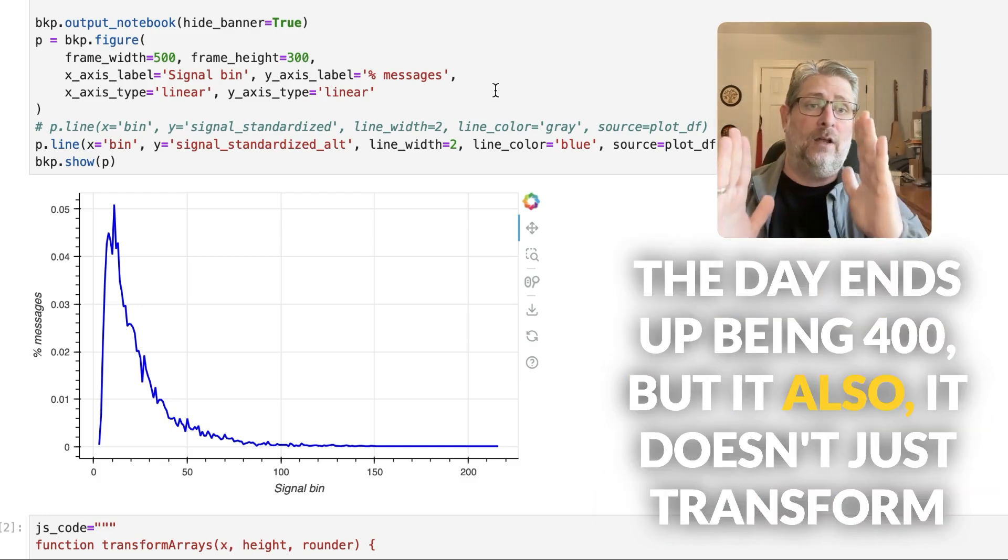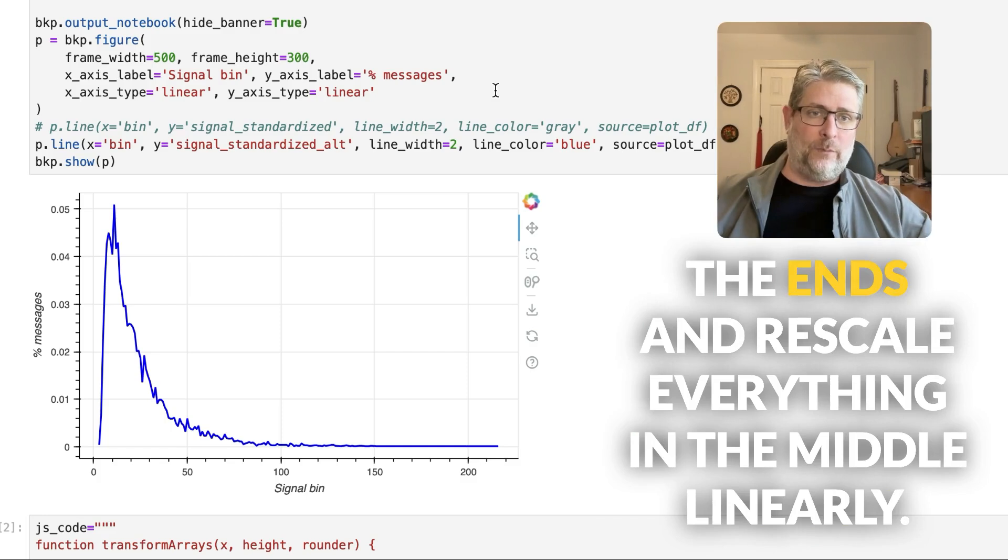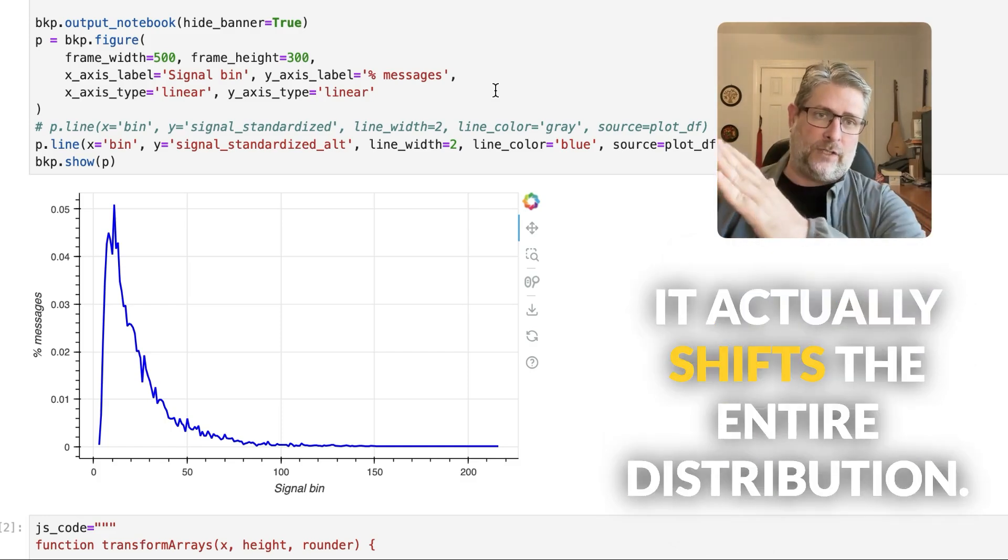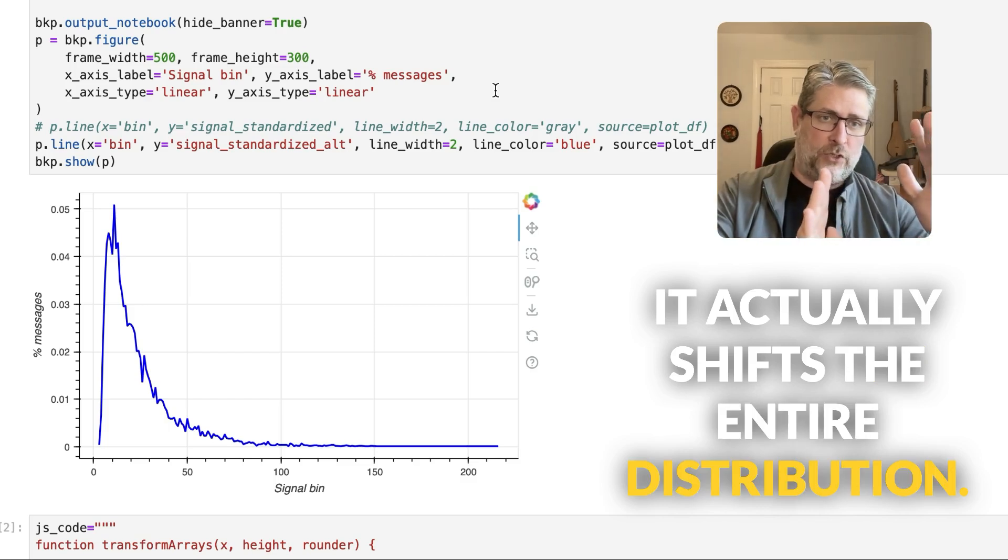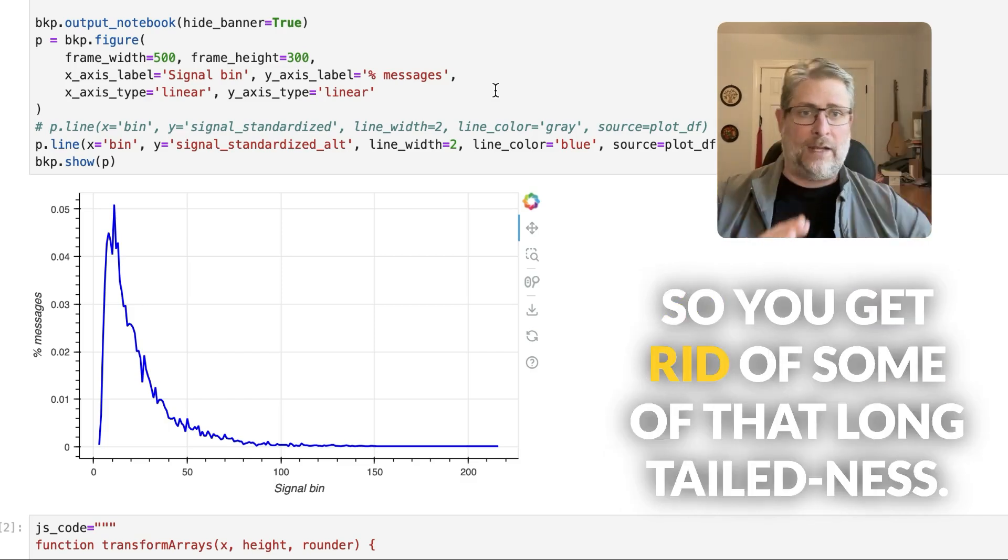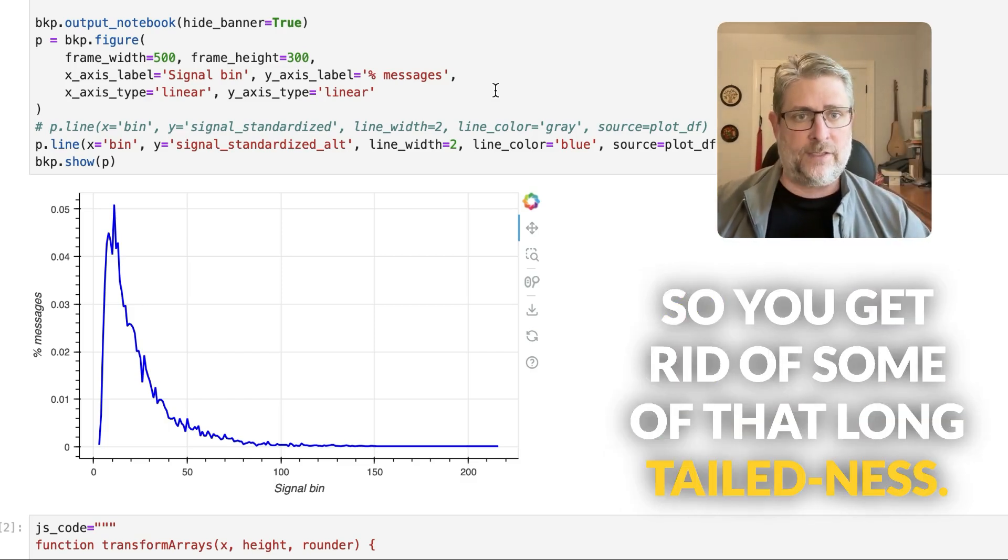But it also doesn't just transform the ends and rescale everything in the middle linearly. It actually shifts the entire distribution. So you get rid of some of that long tailedness.